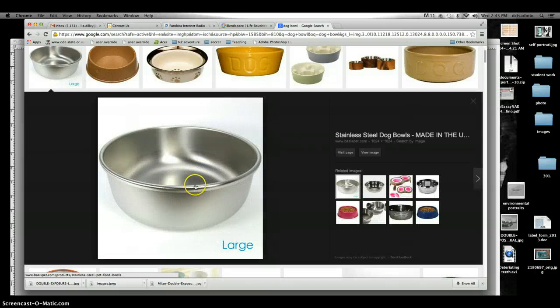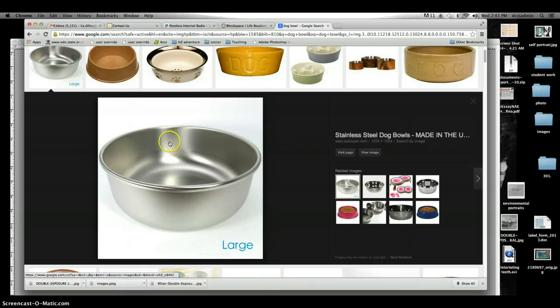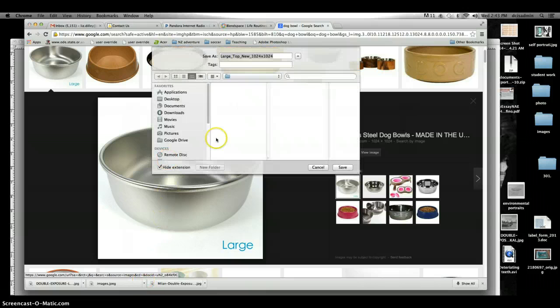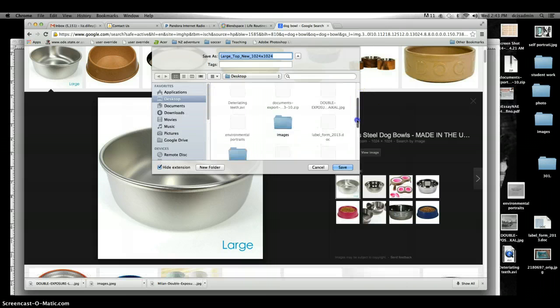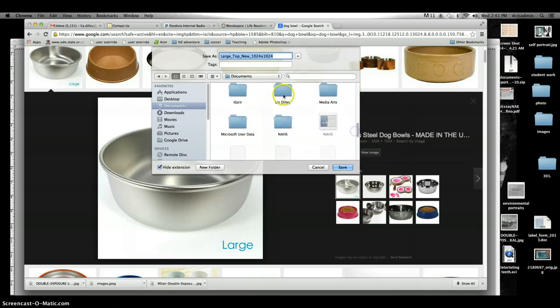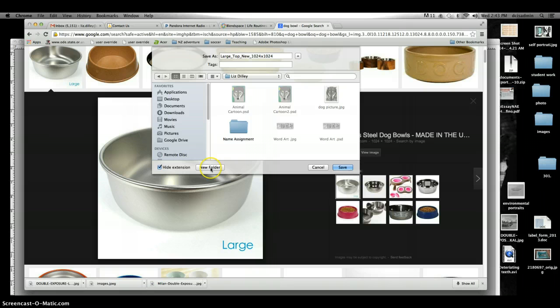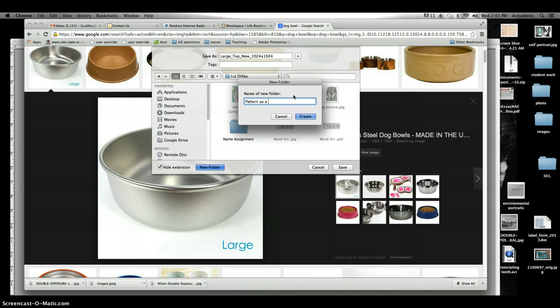I'm going to right-click on it, Save Image As, and then I'm going to make sure that I put this not only in my folder but in a folder for this project. So if I find my folder with my name on it, there's my folder Liz Dilly, and I have my name in there. But now I need a new folder, so I'm going to click New Folder down here and put 'Pattern as a Metaphor for Life's Routines.' I'm going to create that folder, and that's where I'm going to save any of the images that I want to use for this project.